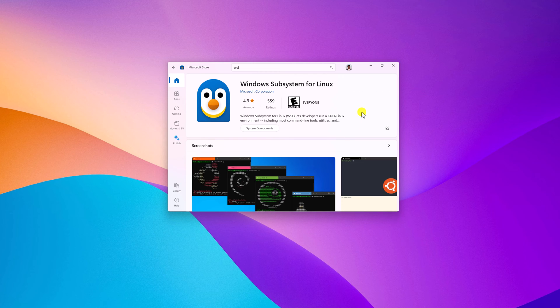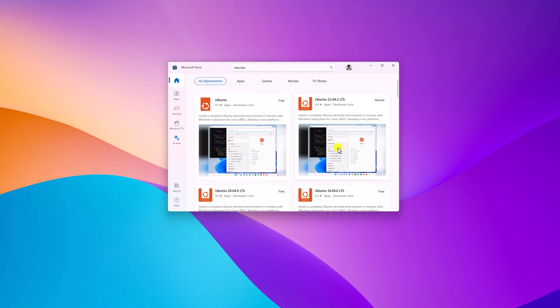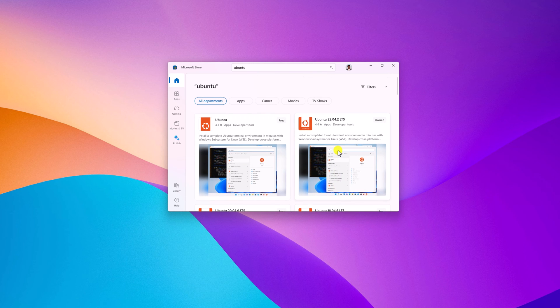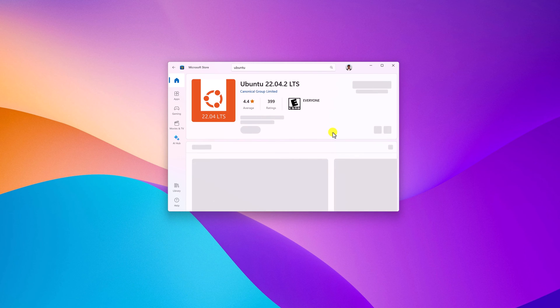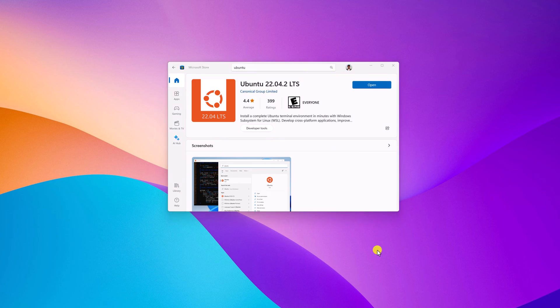Once you have installed Windows Subsystem for Linux on your Windows system, you can now install any Linux distro. For example, if I want to install Ubuntu, I'll simply search for Ubuntu. Here you'll find different versions of Ubuntu — select the version you want to install, then click on the install button.